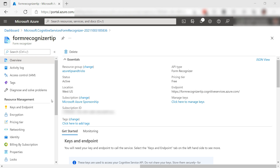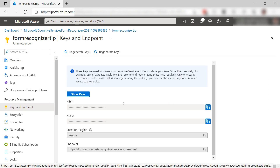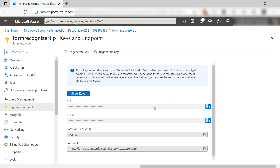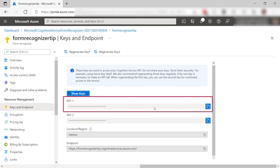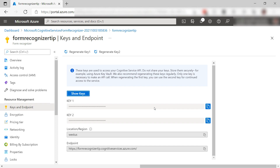Here we are in the Form Recognizer. To use it, we need connection details. We need the key and also the endpoint. Copy those and move on.